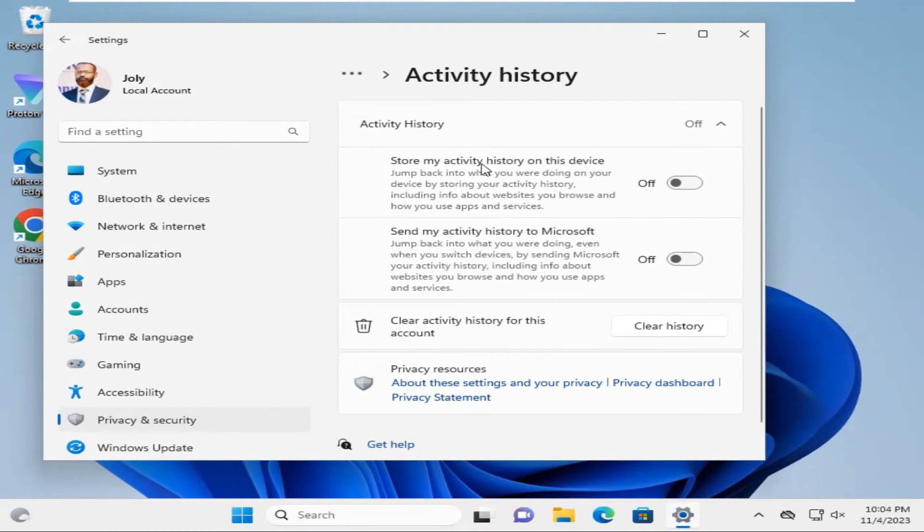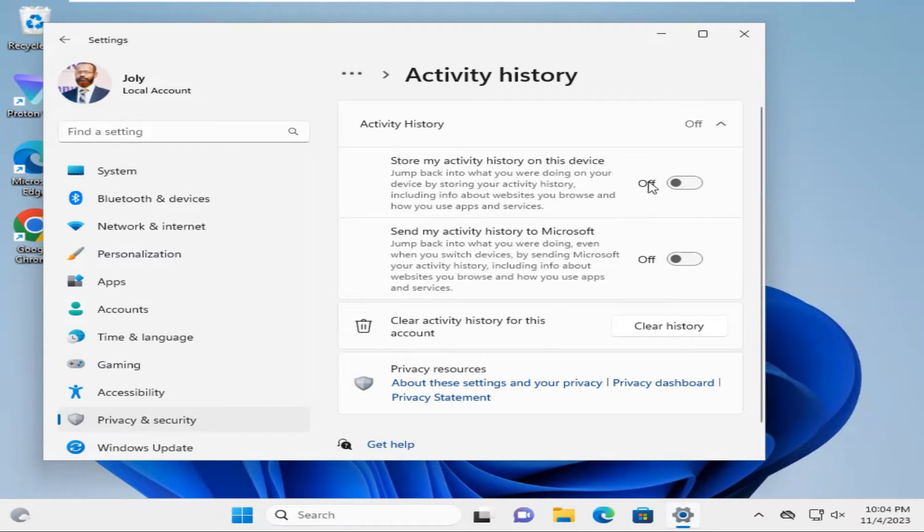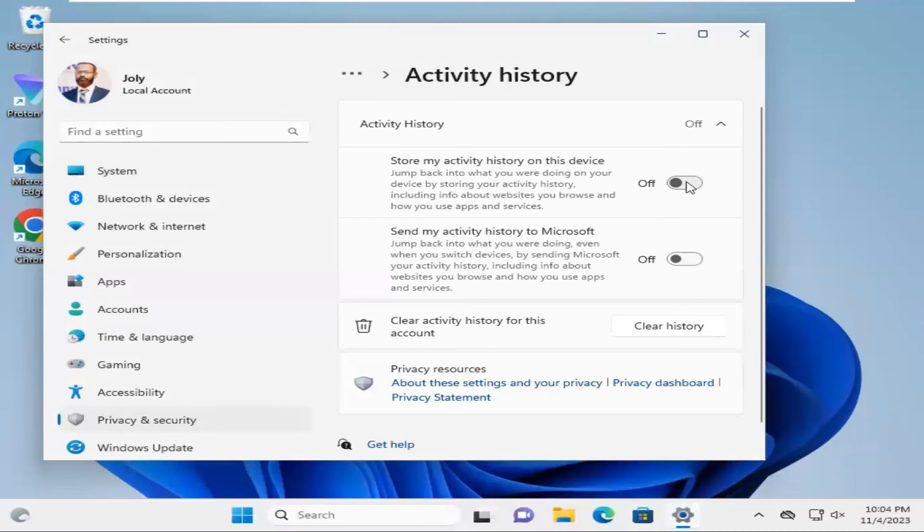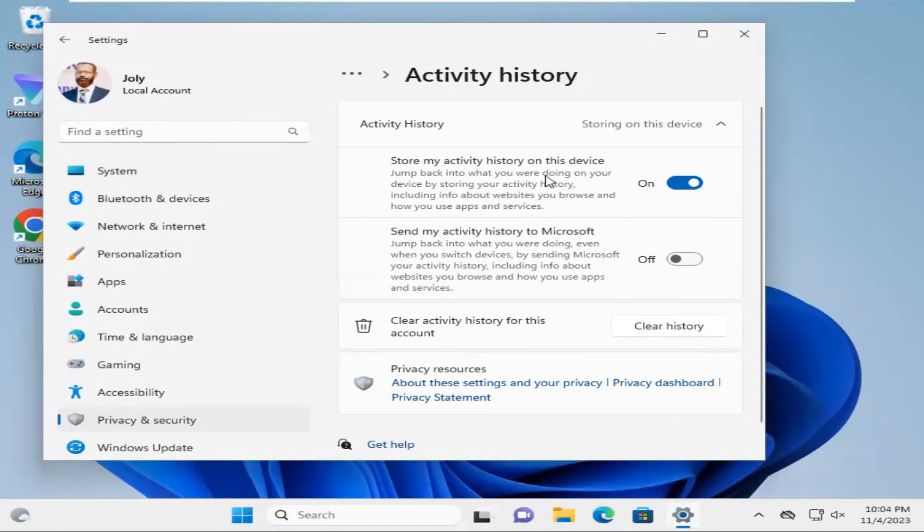Store my activity history on this device is turned off. Now click here to turn on. Now your activity history will store on this device.